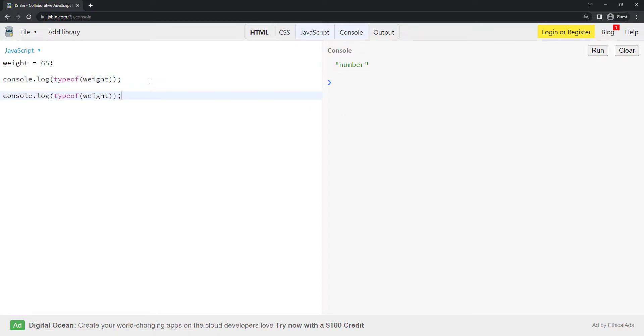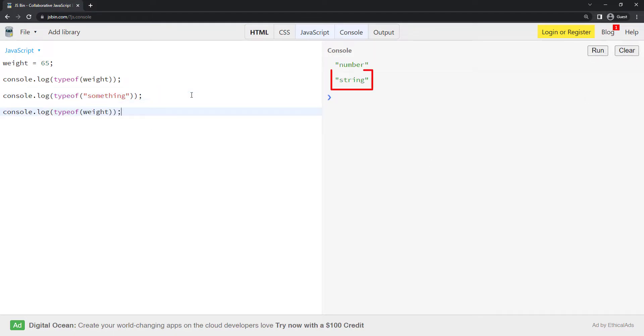Similarly, let me test a string. Type of something. This returns string. Type of true returns boolean.